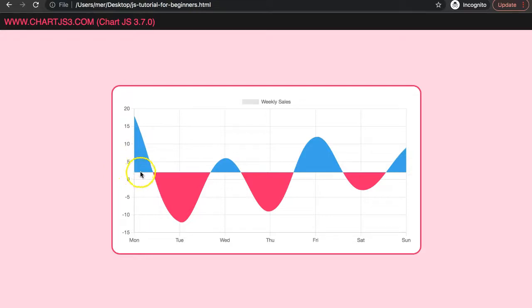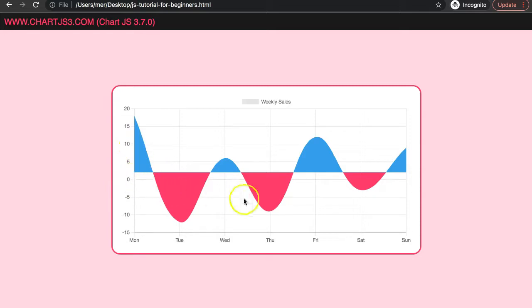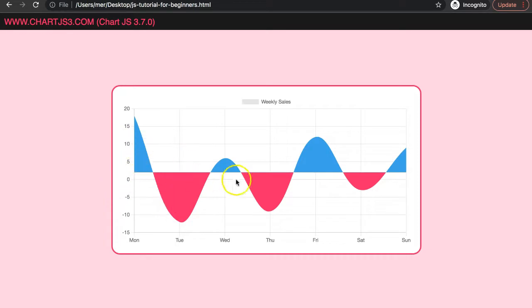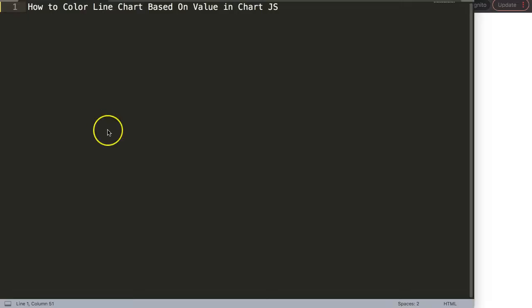We can play around with those threshold values and we can control the colors as well, and it is quite easy because Chart.js has this built in. So let's start to explore this.